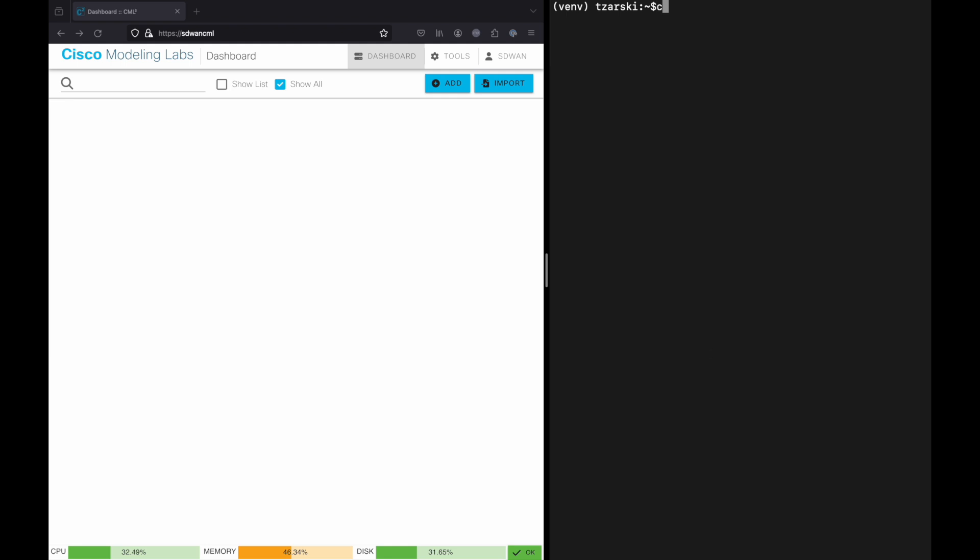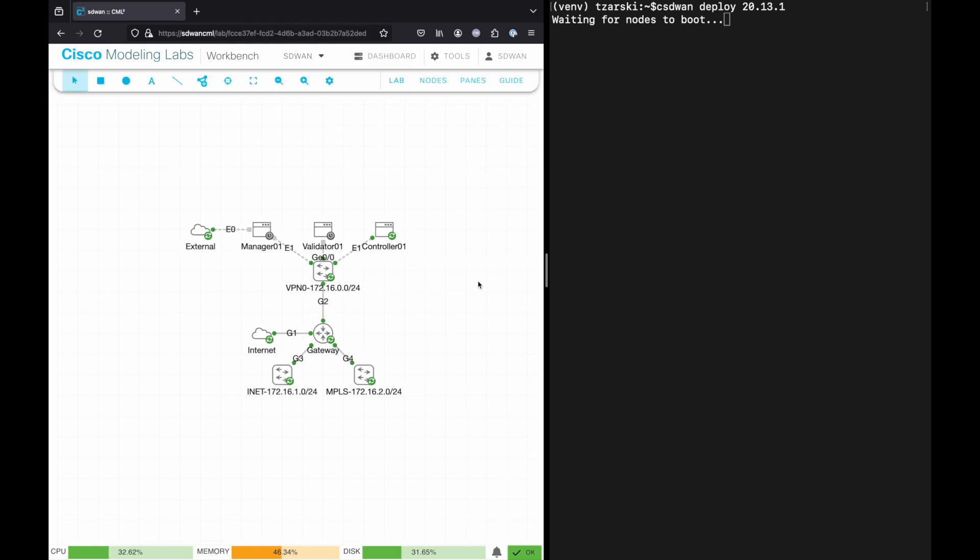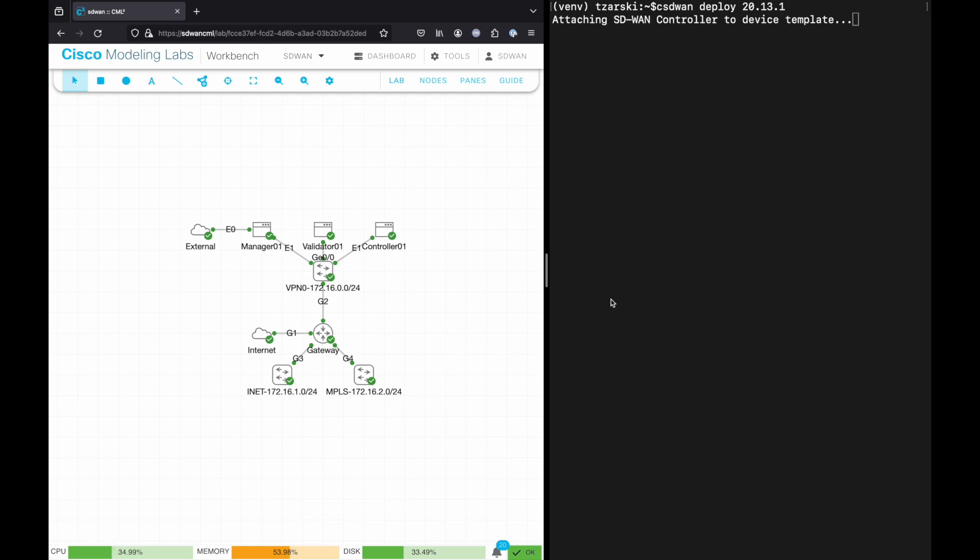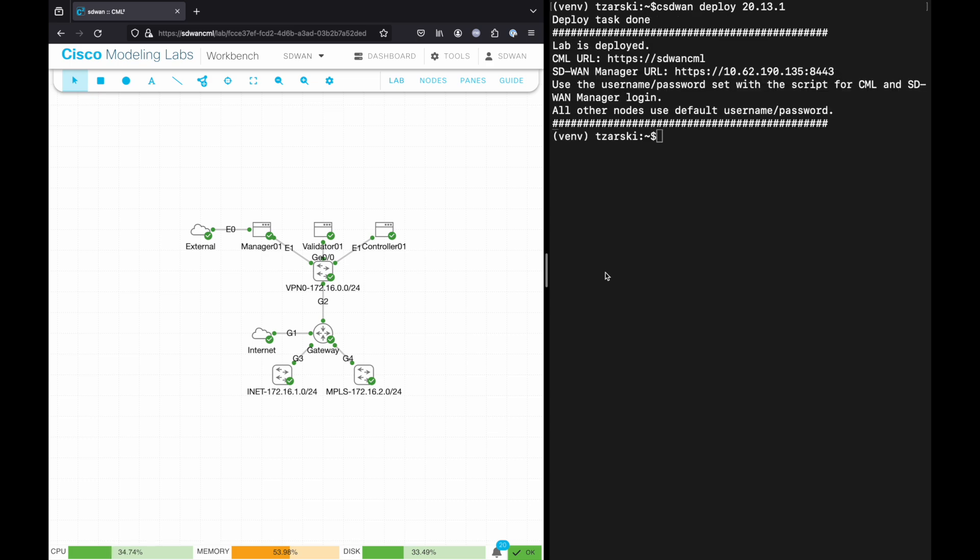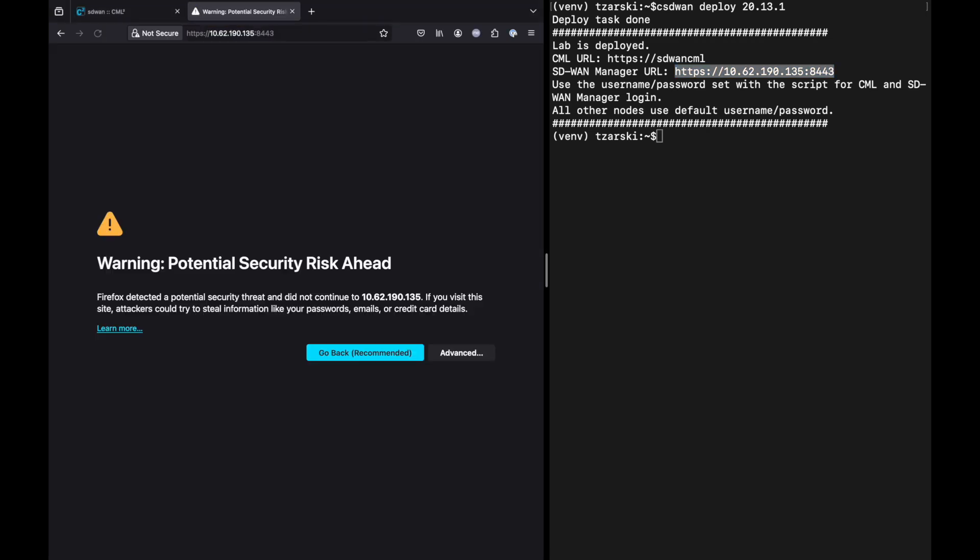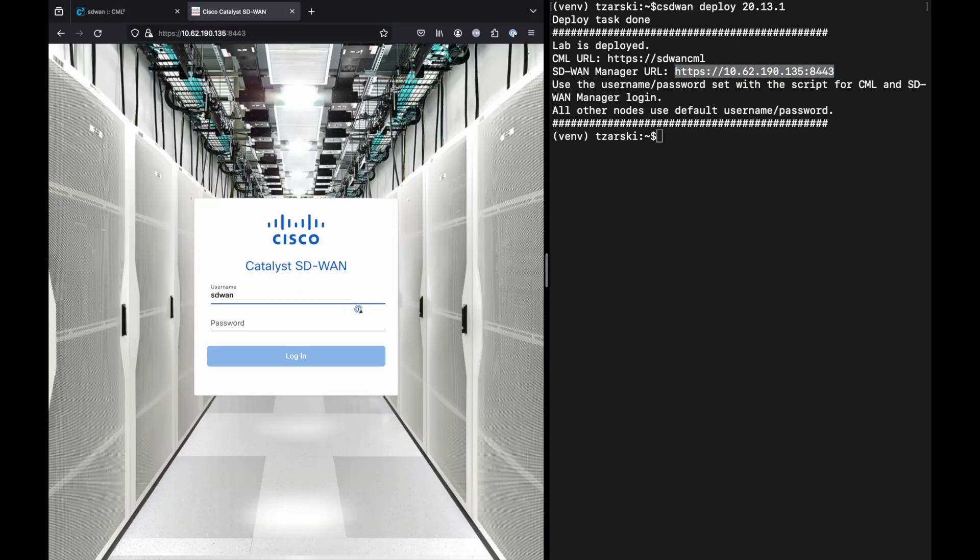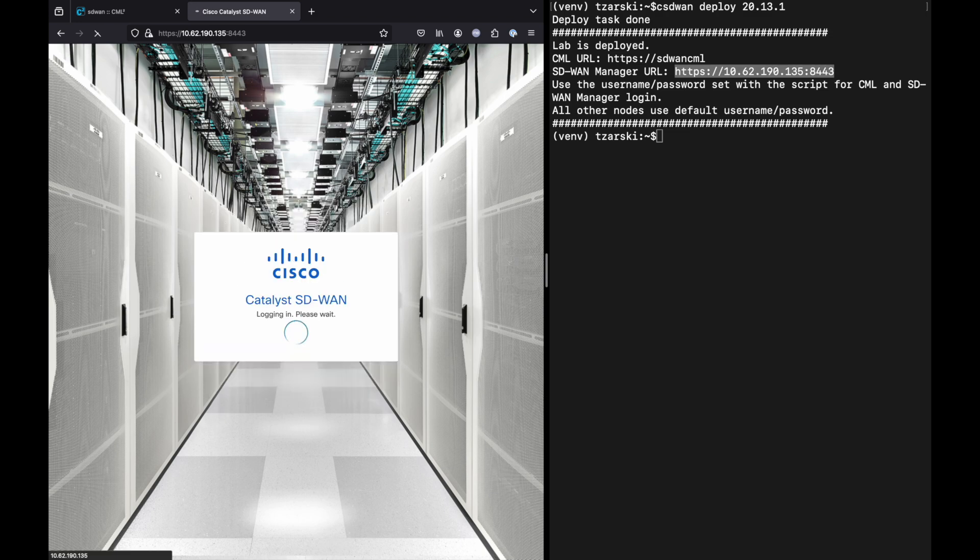Once the software is available in CML, you can deploy your lab by running CSD1 deploy task. This will create the simulation inside CML, including SD-WAN manager, validator, controller, and two underlay transports. Once nodes are up and running, the tool will configure the SD-WAN control components, install certificates, and prepare basic configuration groups. Depending on your CML server performance, this might take around 10 to 20 minutes. When the deploy task is finished, you can reach your SD-WAN manager using IP and credentials you've defined in the environmental variables.